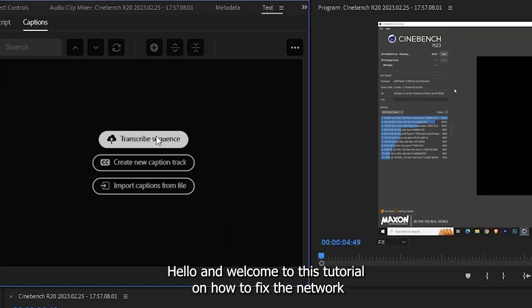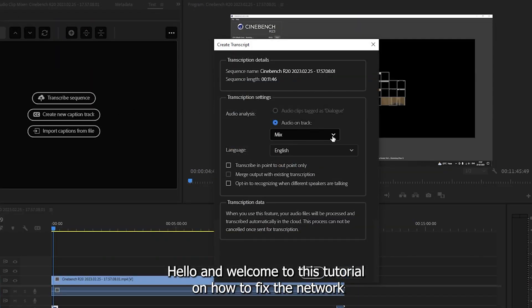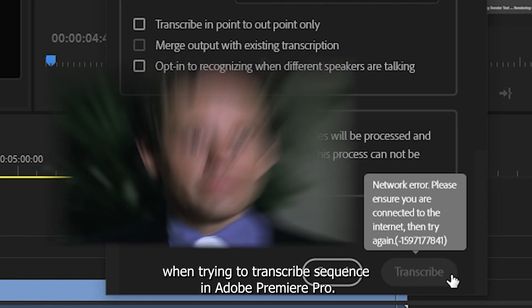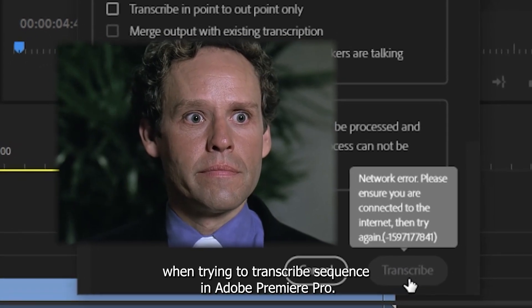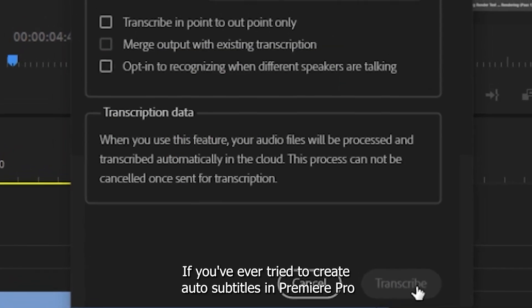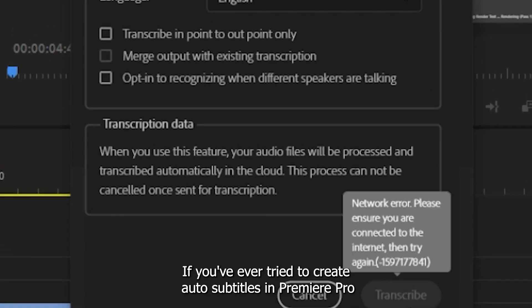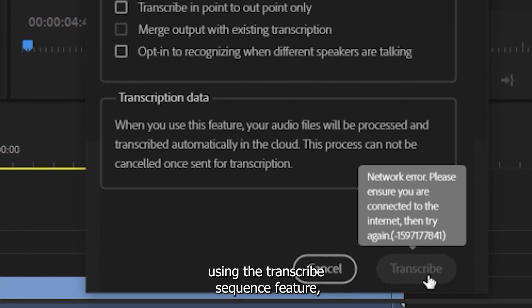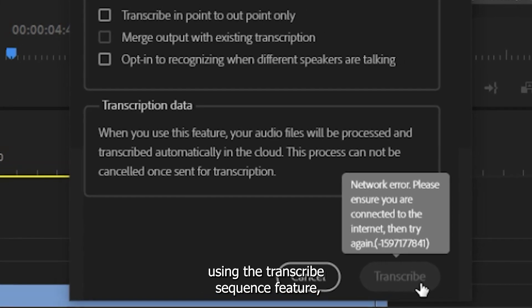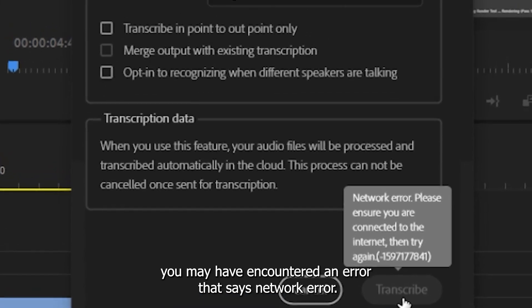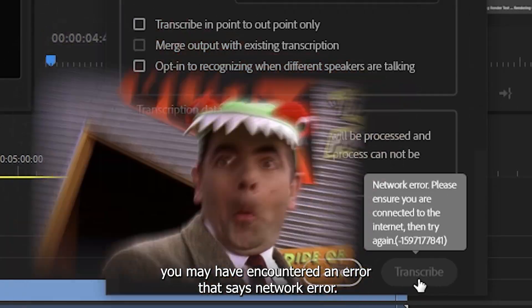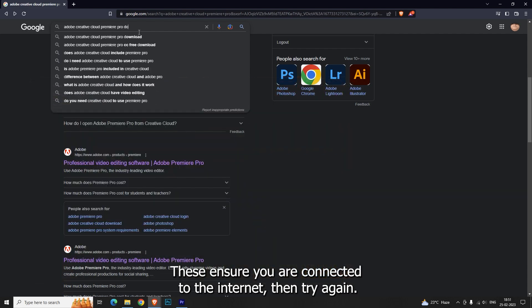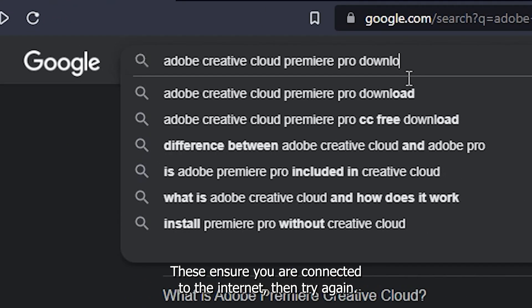Hello and welcome to this tutorial on how to fix the network error when trying to transcribe sequence in Adobe Premiere Pro. If you've ever tried to create auto subtitles in Premiere Pro using the transcribe sequence feature, you may have encountered an error that says: 'Network error. Please ensure you are connected to the internet, then try again.'